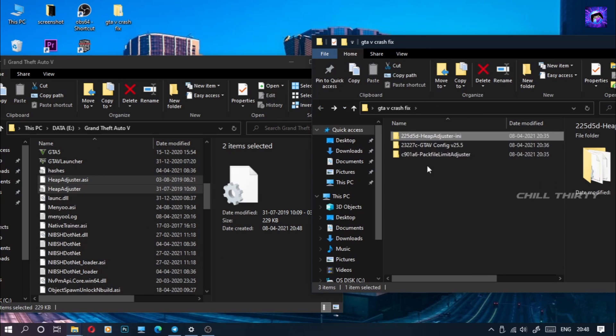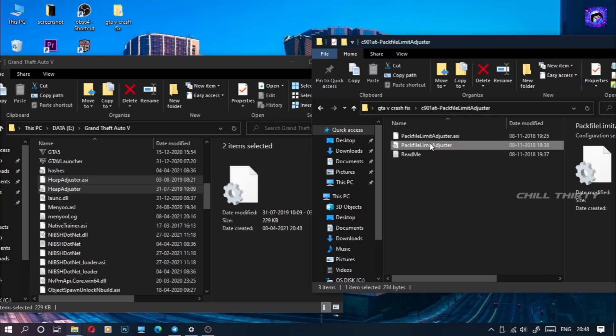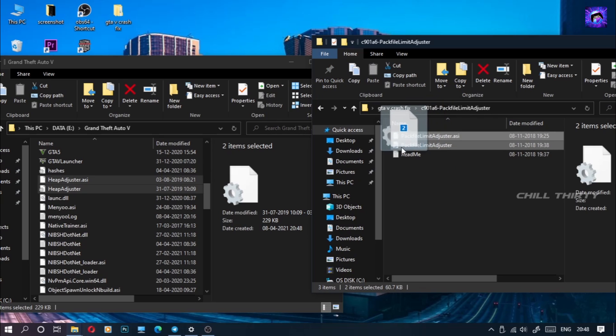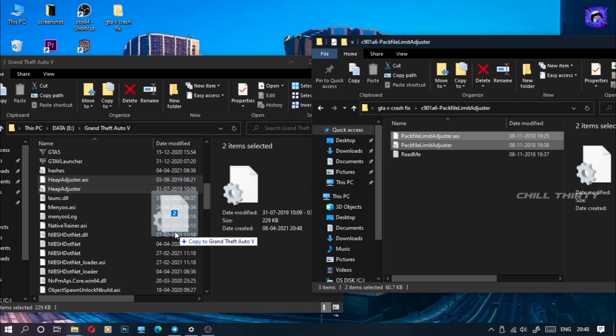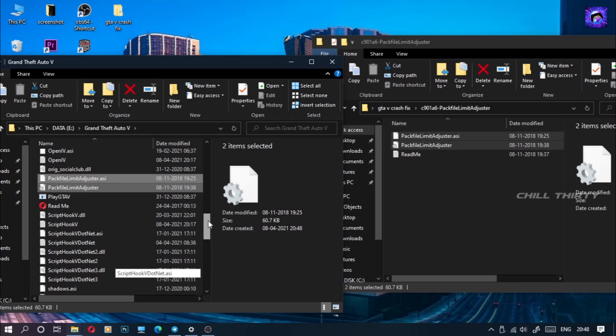Now go to pack file limit adjuster, select the first two files, and drag and drop inside the game folder. That's it — now the game will be fixed automatically.